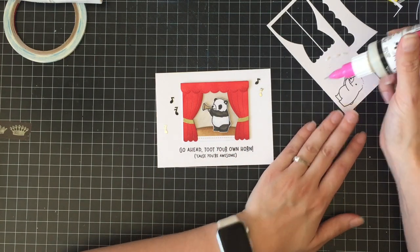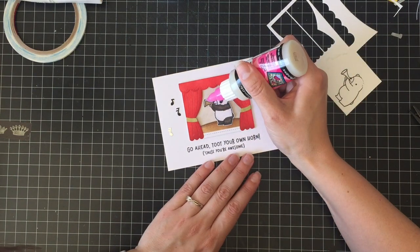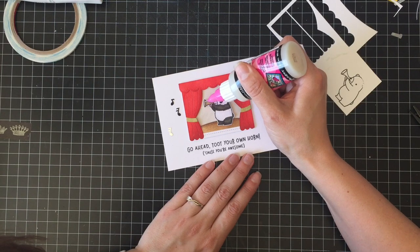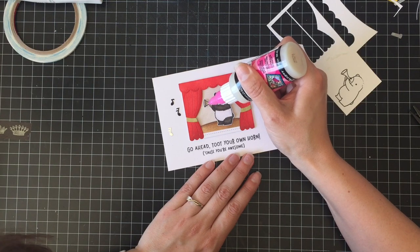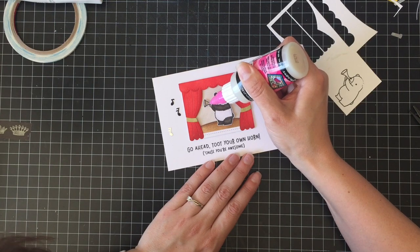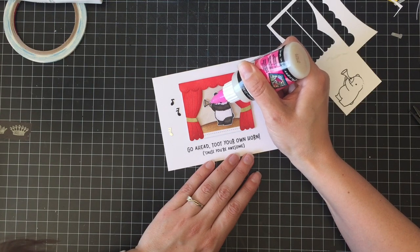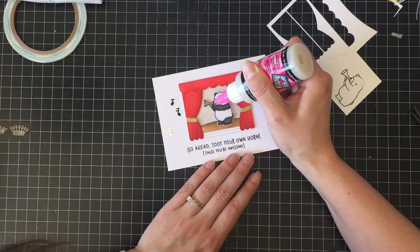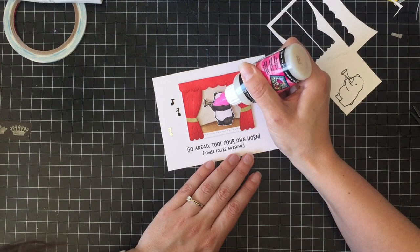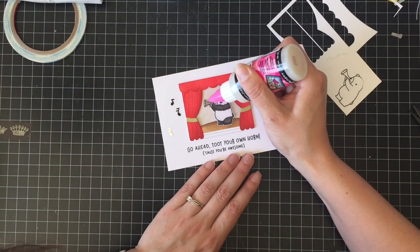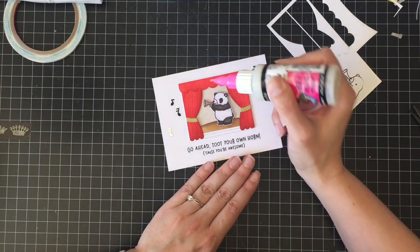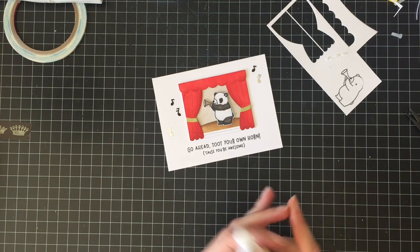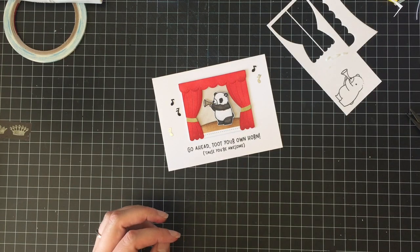To finish off the card I am going to just use a little bit of glossy accents over the horn just so that when it's done it gives it a little bit of shine and a little extra dimension. It's just that little extra that is super nice that we all know we like on handmade cards.